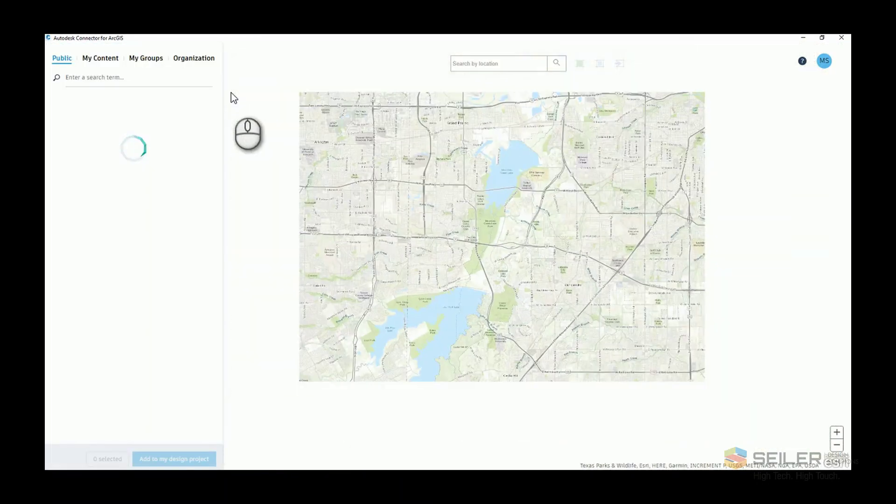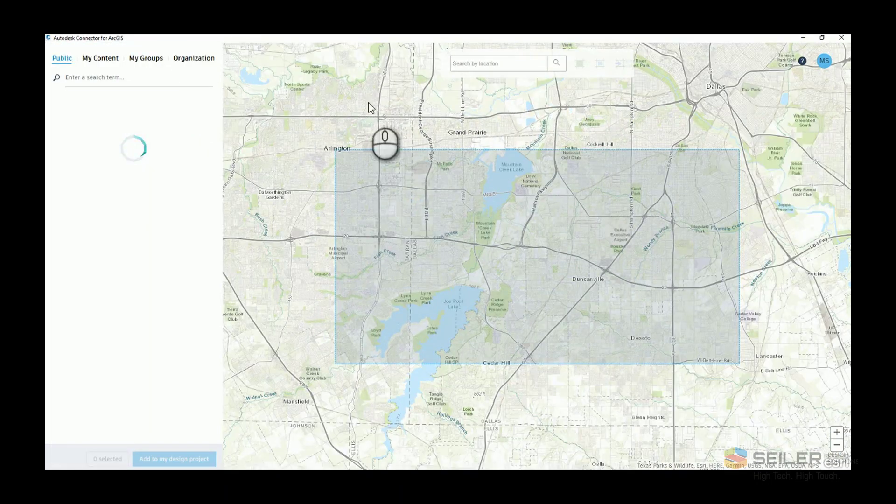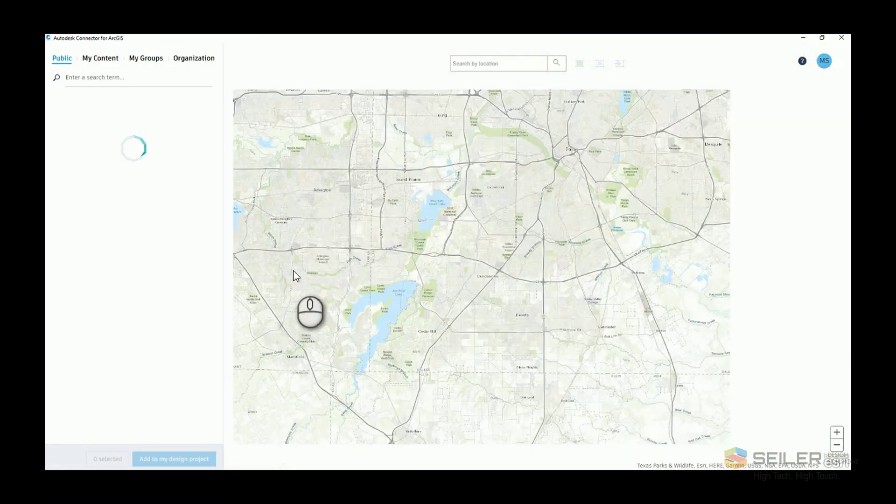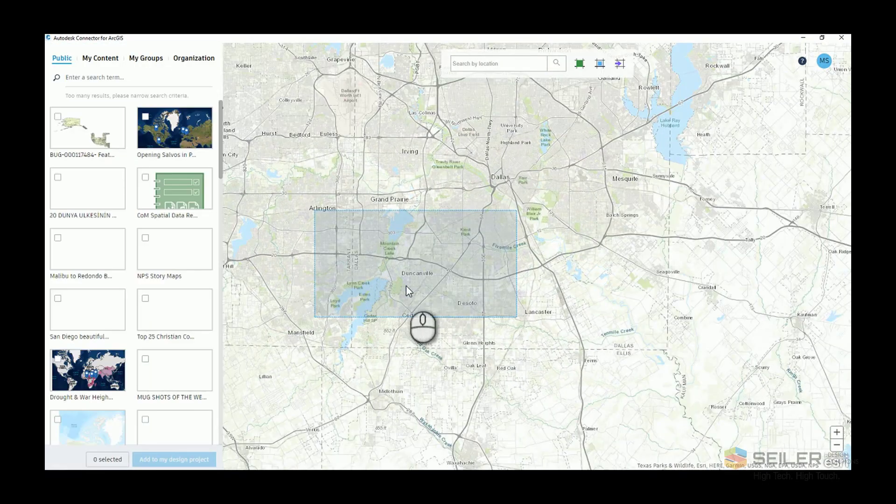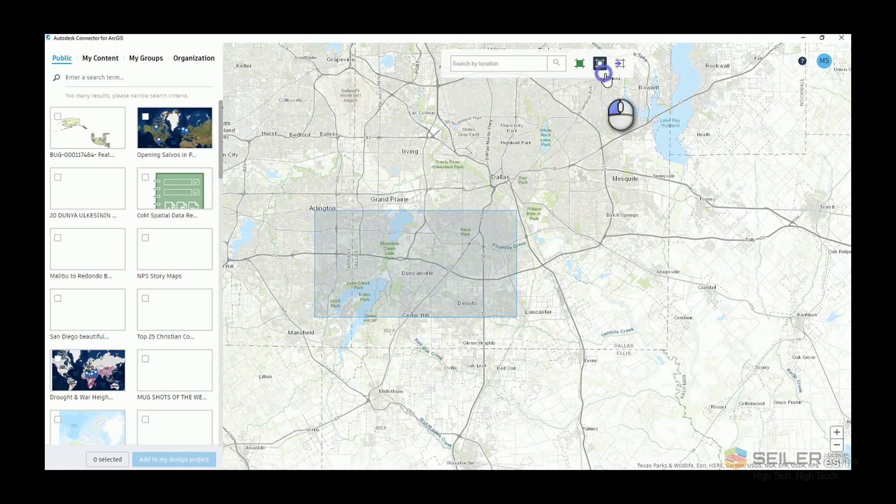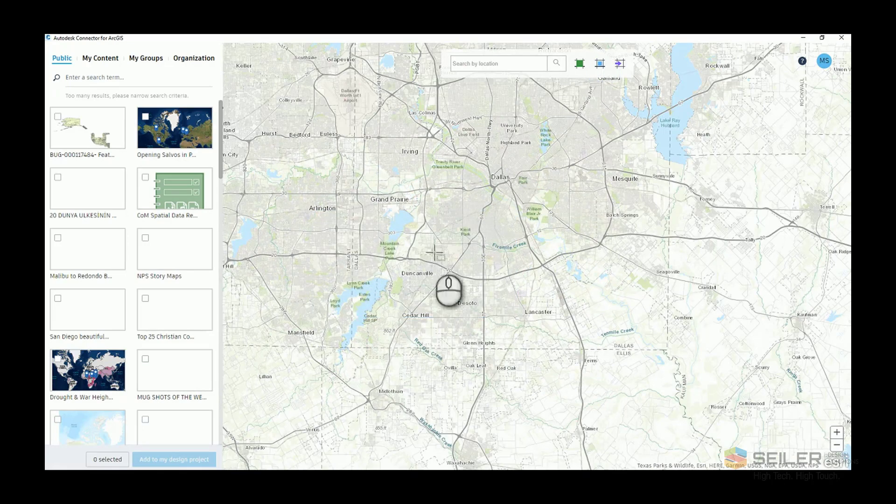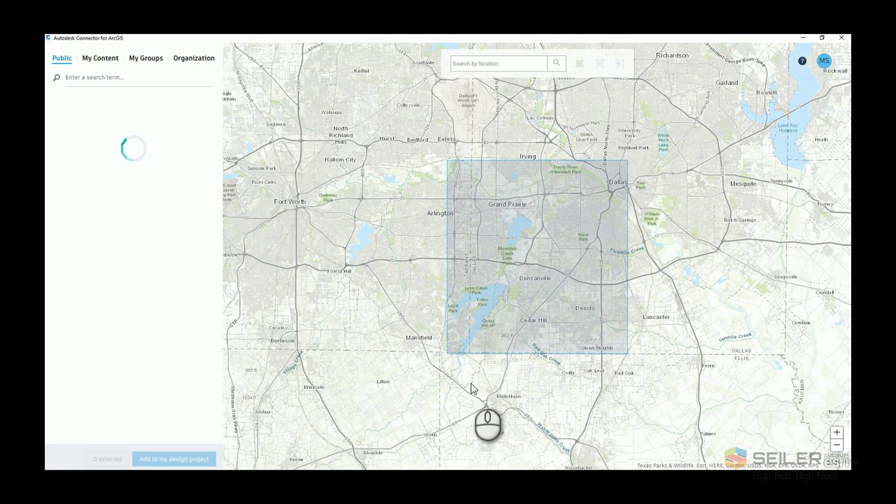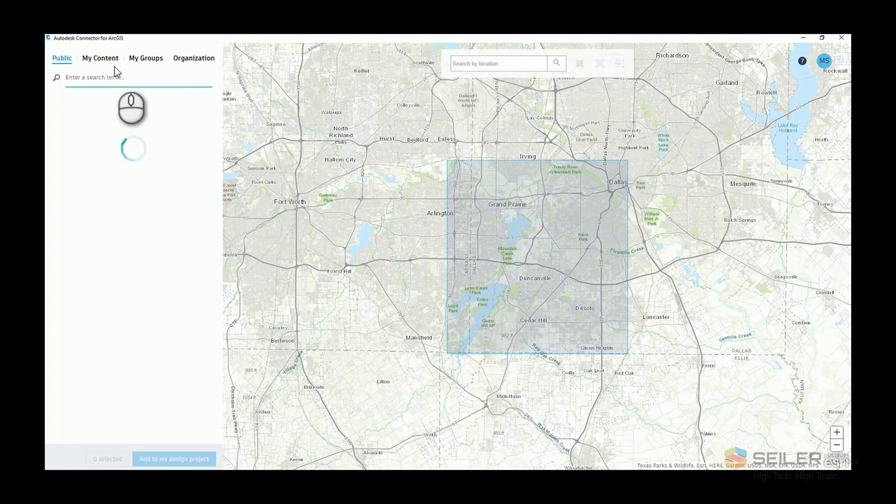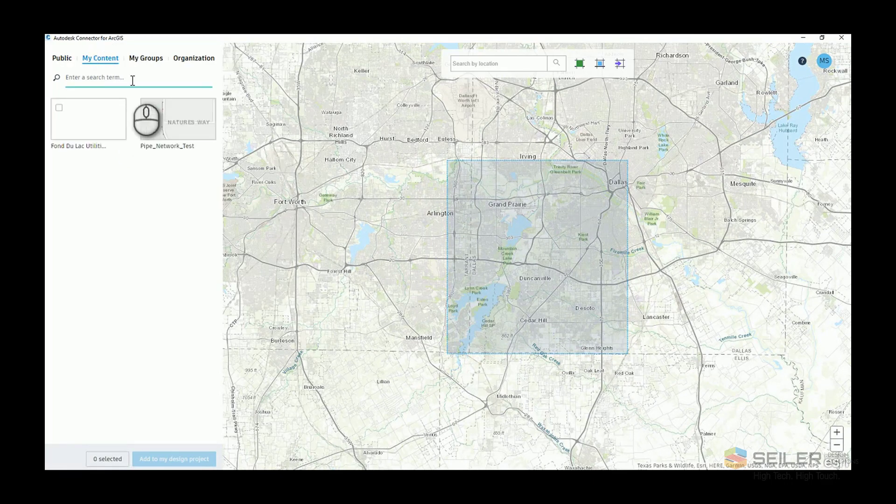I'll click the connector button. Again, we get our familiar map that opens up that lets us choose an area. I could choose by polygon or the entire map. So if I choose my polygon area and go to my content...